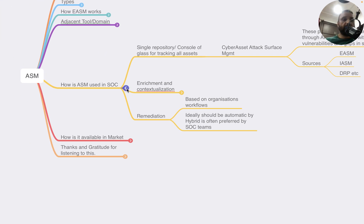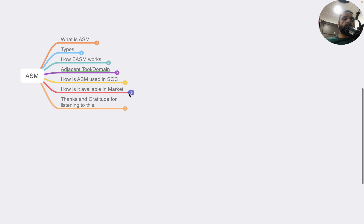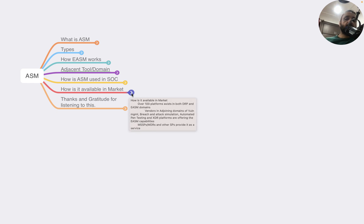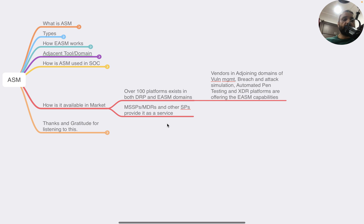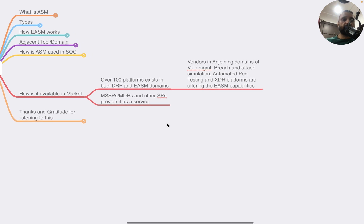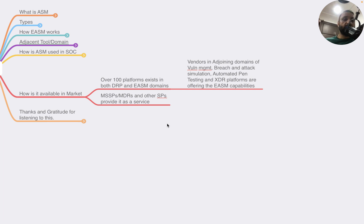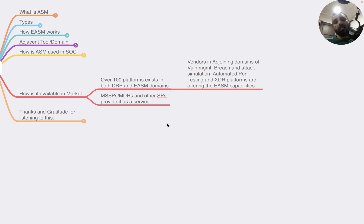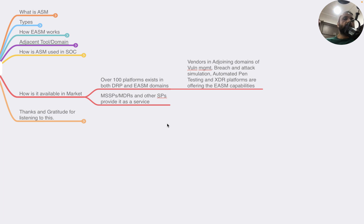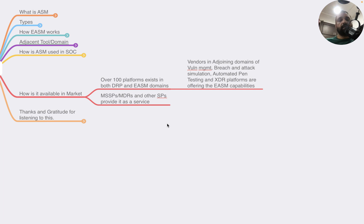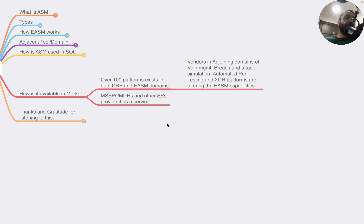How are ASM technologies available in the market? There are over 100 platforms that exist in both DRP and EASM domains. Vendors in adjoining domains of vulnerability management, breach and attack simulation, automated pen testing platforms, and XDR platforms are also offering EASM capabilities. What I've been realizing is that for the last two to three years, consolidation has become very common. There are too many platforms used by enterprises, it is confusing, there is not enough skill set available, so consolidation is getting done by large players in the cybersecurity market.